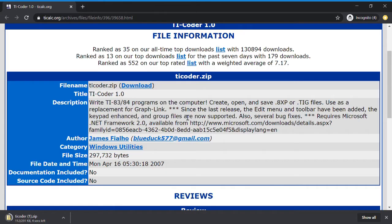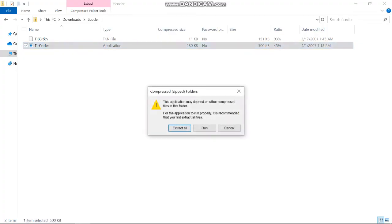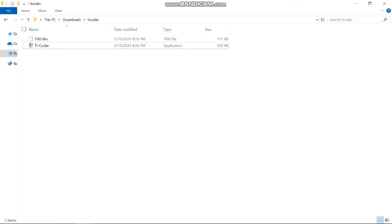What should have happened is you downloaded a zip file, so you have to extract this file. Click this TI Coder application. It's going to ask you to extract the files, so just click extract all and save it.